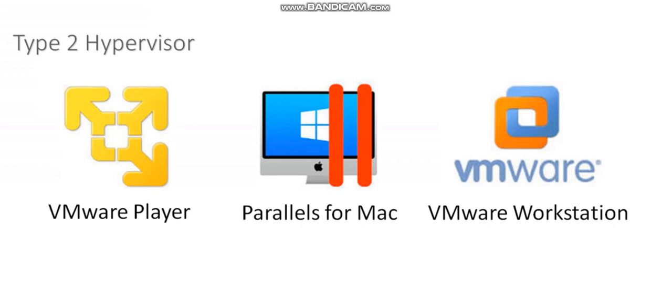The big difference here is that the hypervisor is running on top of another operating system.